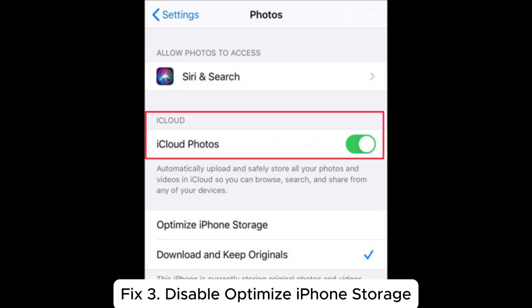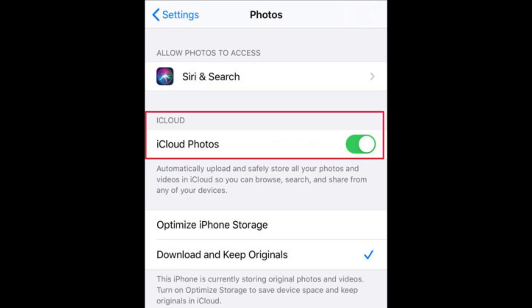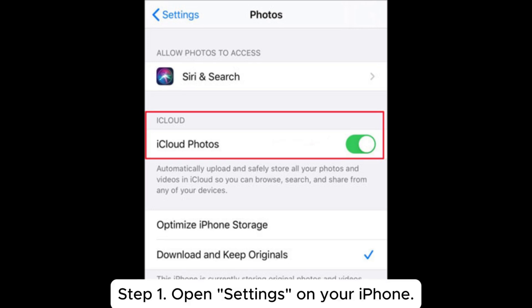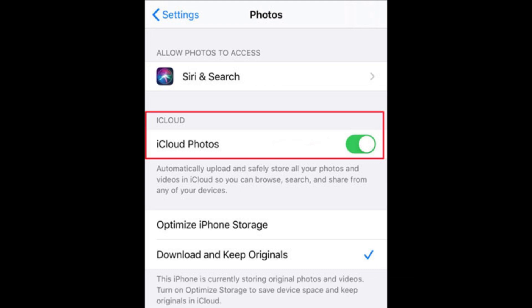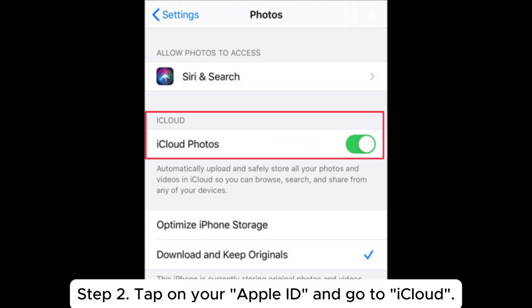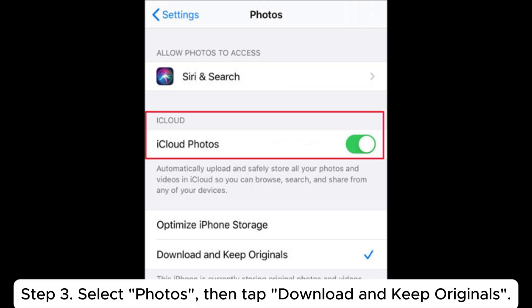Fix 3: Disable Optimize iPhone Storage. Step 1: Open Settings on your iPhone. Step 2: Tap on your Apple ID and go to iCloud. Step 3: Select Photos, then tap Download and Keep Originals.